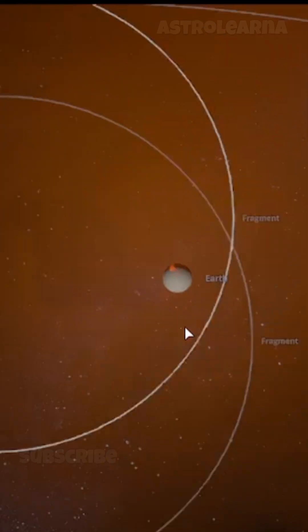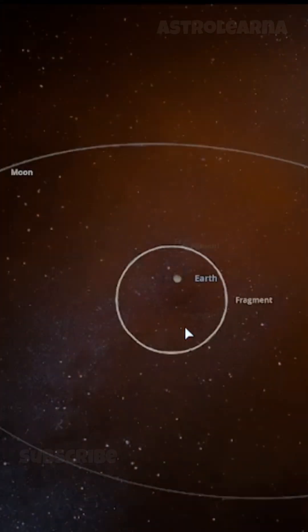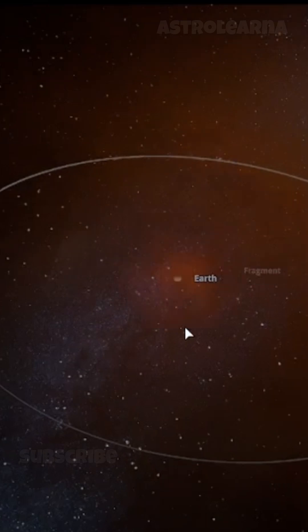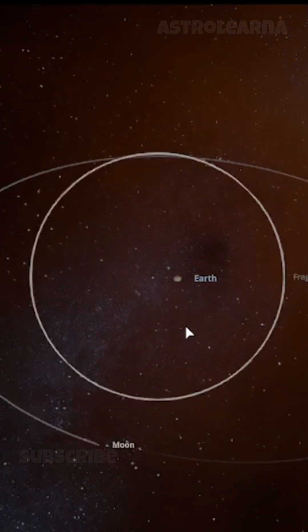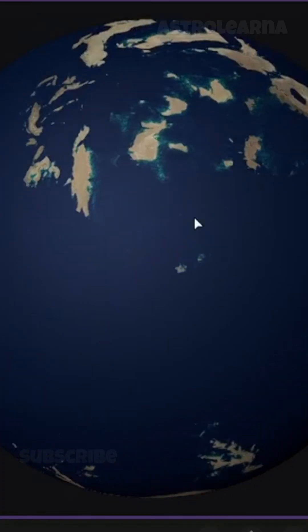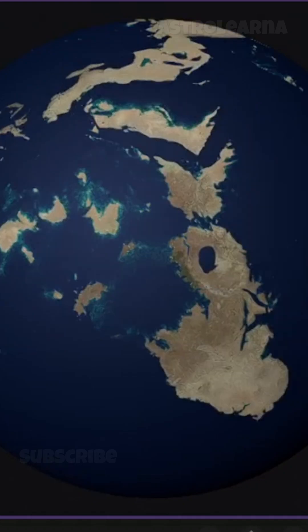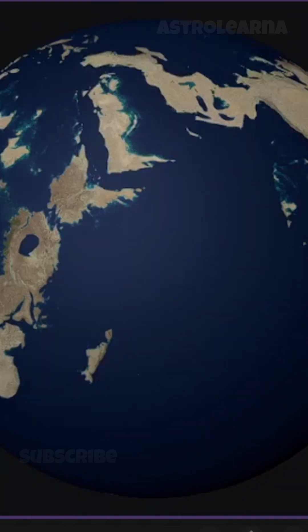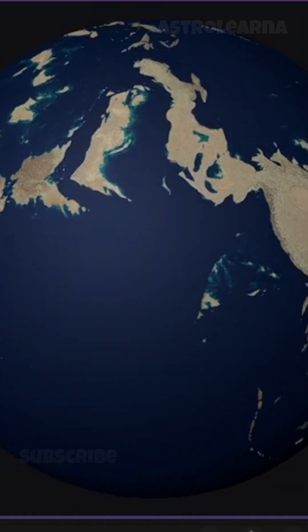In the immediate aftermath, there is no Earth. Only a chaotic, superheated cloud of debris and molten rock, swirling in a new orbit around the sun. Everything we know is gone, erased in a cosmic instant.